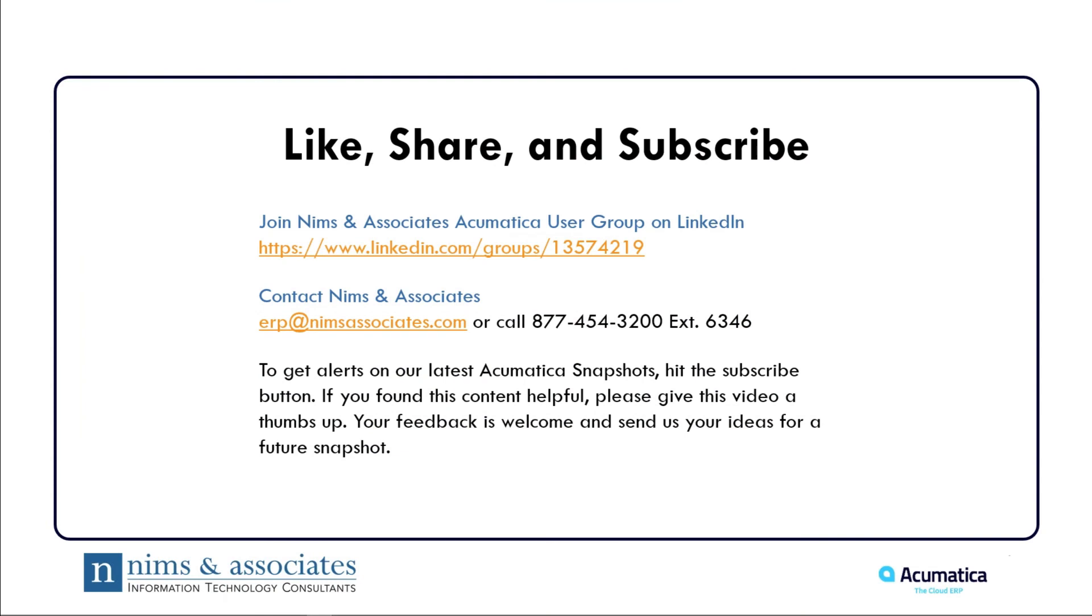Remember to like, share, and subscribe to our YouTube channel. You can contact NIMS & Associates at erp at nimsassociates.com.